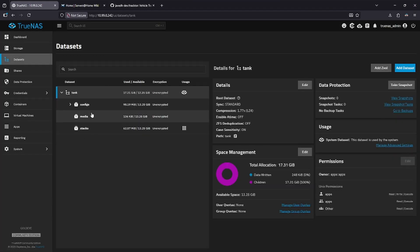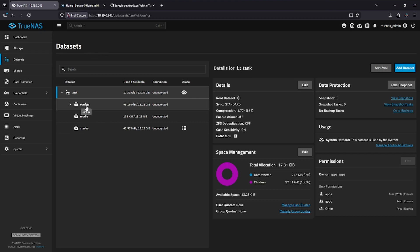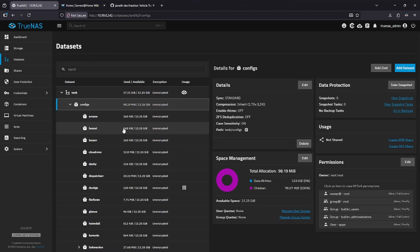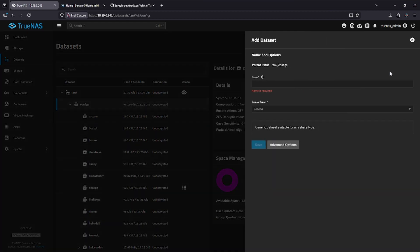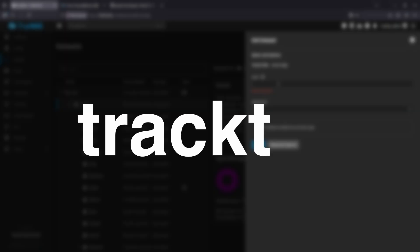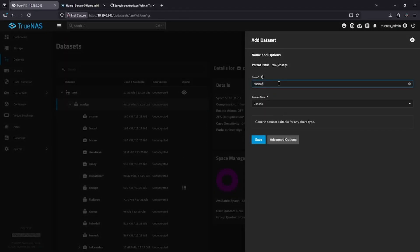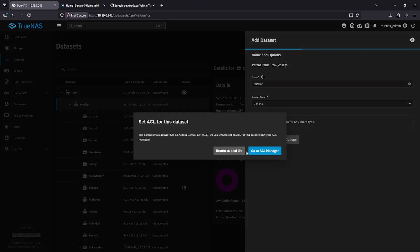Go to my Datasets, and go to my Configs Dataset, and in the top right, click the blue button to add a dataset. I'm going to call this Tractor, and I'm going to leave the Dataset preset as Generic and click Save.